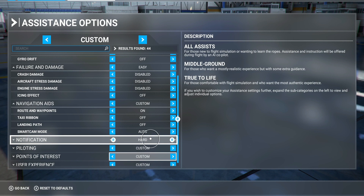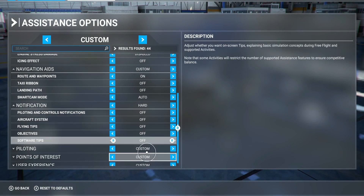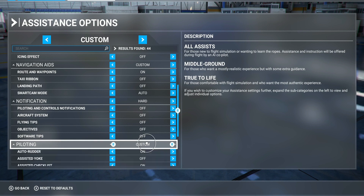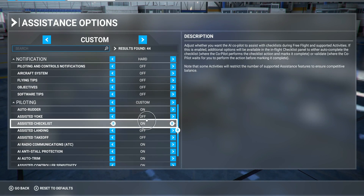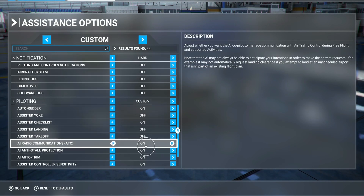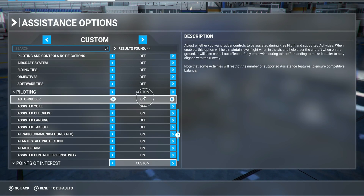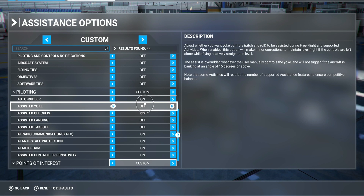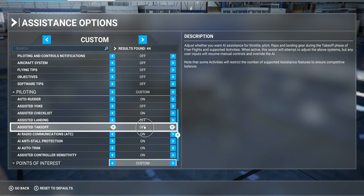Notifications — I turn them all off, I don't need those. Piloting: auto-rudder assisted yoke is off. Checklist is on because I do quick flights. Radio communication is on. Anti-stall protection, auto trim, assisted control sensitivity — that's on. Only the assisted yoke is off. Assisted landing is off and assisted takeoff is off — I don't want any help with that.